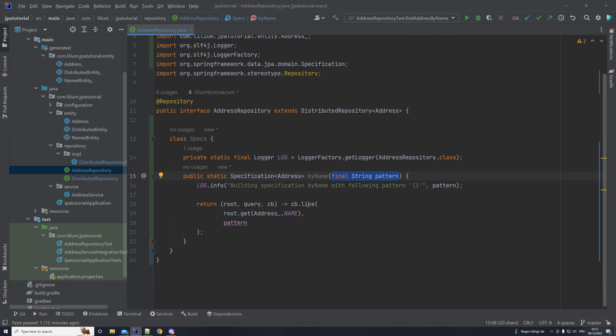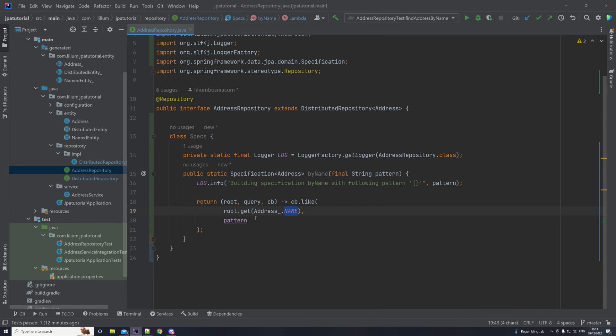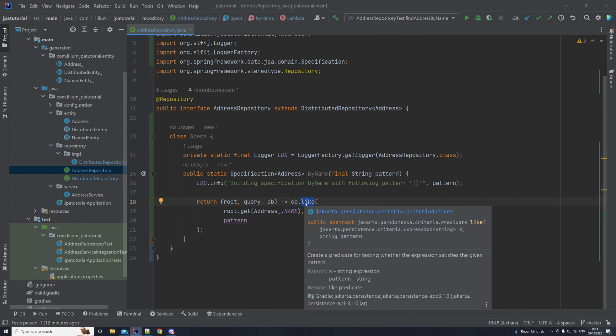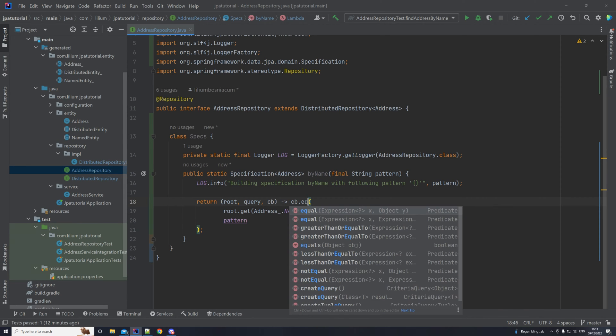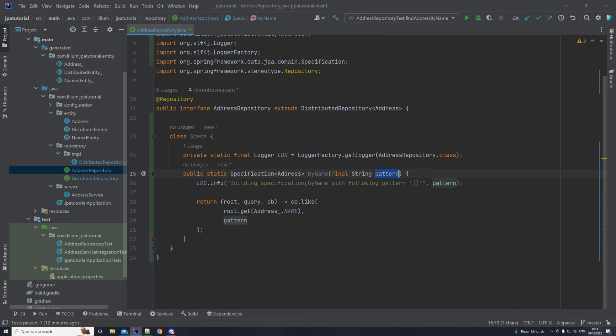The way we implement this is we have a static method that returns a specification of type with the type address, because that's our entity in this repository. And it's called byName, you can name it whatever you want. And it takes in a pattern. And the way we do that is we go with our criteria builder, we use the like keyword. So basically saying, give me anything from this entity on this property name, that's like this pattern. We're going to see how this exactly works in our test. But basically, that's it. So this enables us to search by the name, you could use equal here. So CB equal, but this would then be exact match. So you would have to match the name exactly. I would show you how we can search for a part of our word.